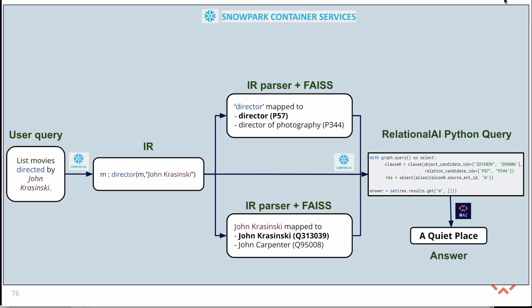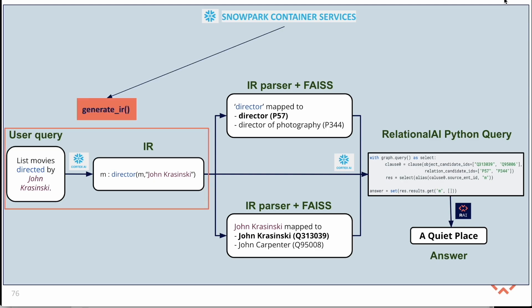Now that we have established the connection with Snowflake and loaded our data into the RelationalAI model, we'll use three service functions to interact with the Snowpark container service.